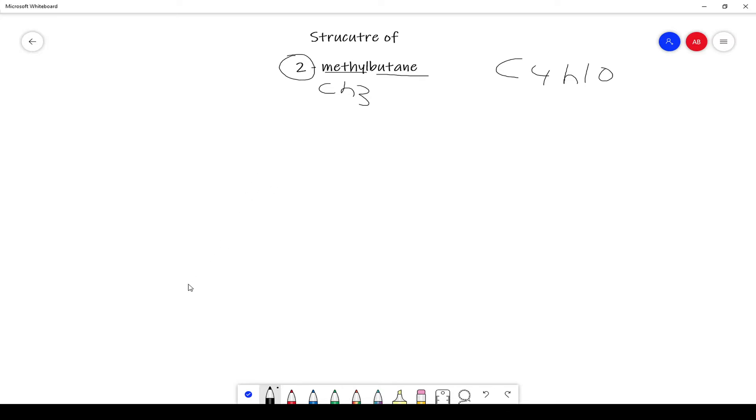So let's draw the structure. We're going to have four C's for carbons, make sure that they all have four bonds. And we have to also make sure since this is an alkane, there are no double bonds or triple bonds.